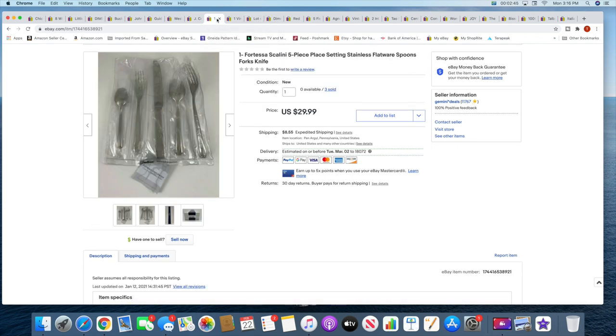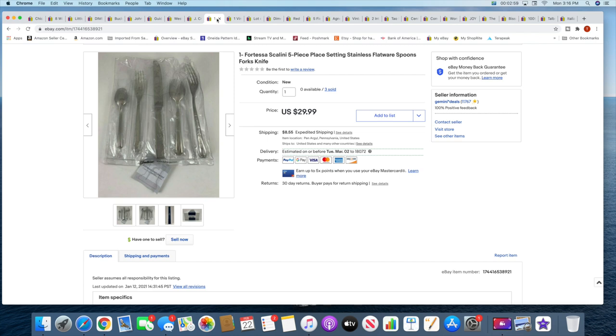Next I sold three sets of these to the same buyer, so it ended up being close to $90 plus, just like three cents under $90 plus shipping. They bought all three of them and it's just a five piece place setting in the Fortessa Scalini pattern.